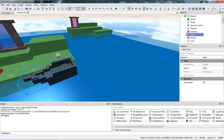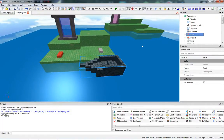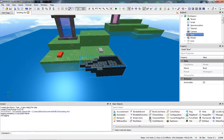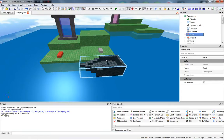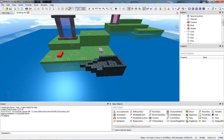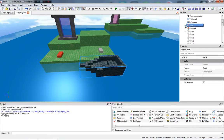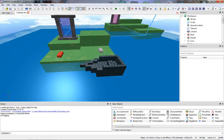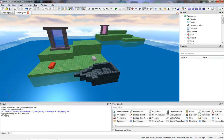This right here is a Model. Models are used to organize things and are necessary for scripting — for example, using the command line you can make all the parts in a model purple. You don't need to understand that right now, but models are useful for organizing stuff and make scripting more effective. Now let's actually remove the player's head.